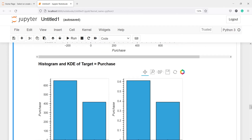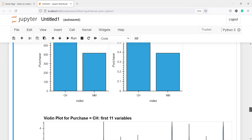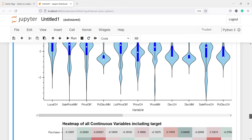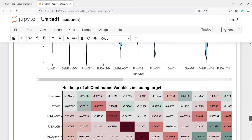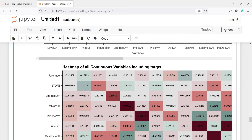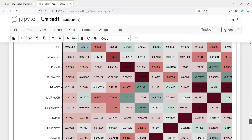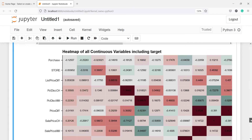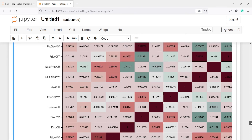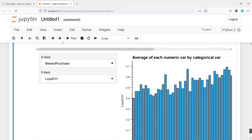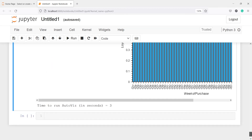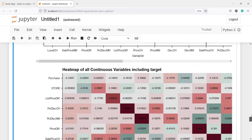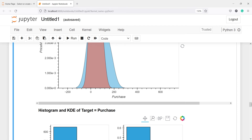And if you go down, you will get the histogram and KDE of target purchase. This is the histogram, and then we have this volume plot — you will see we are getting this nice volume plot also. Then below this, we have this heat map for all the continuous variables including the target, to get the correlation. You can see we are getting the correlation between different variables. Then we have this plot for week of purchase and loyal CH, which is also a histogram. You will see all these graphs present with just the use of this one function, EDA.